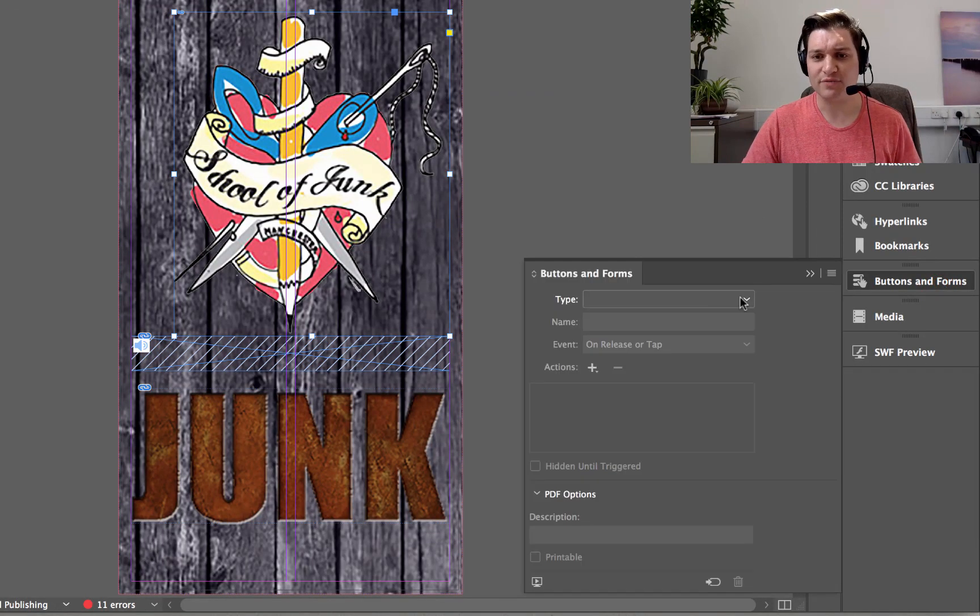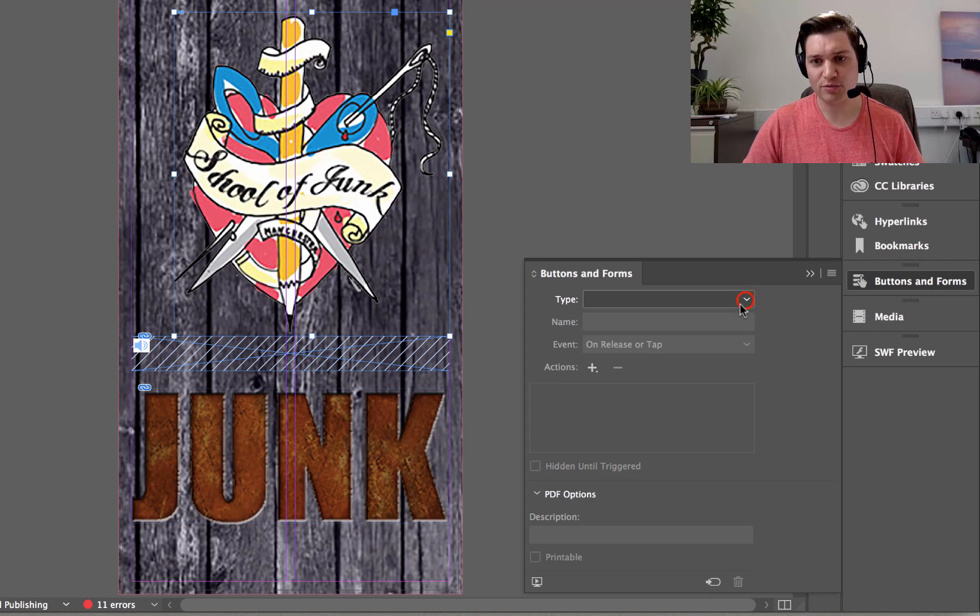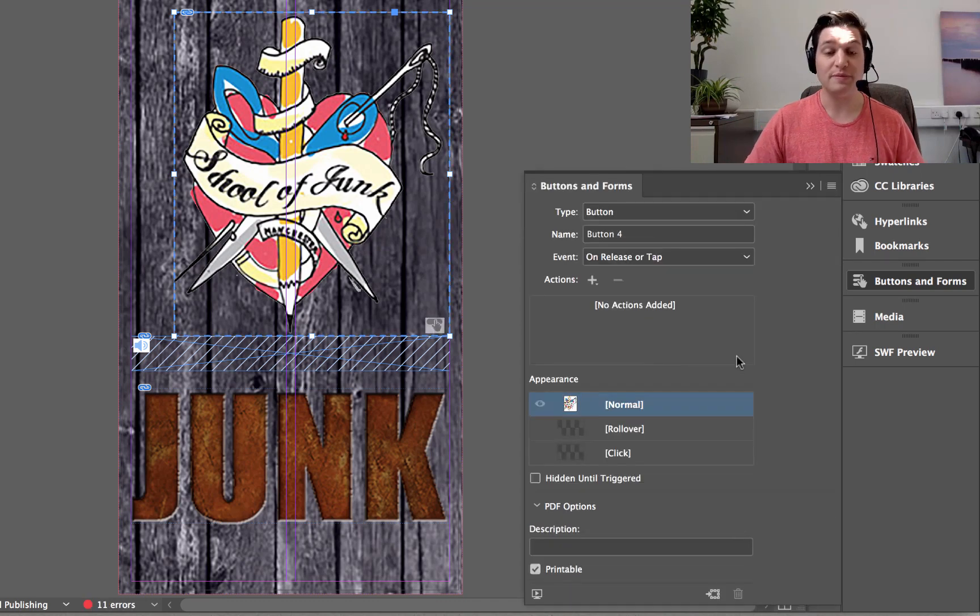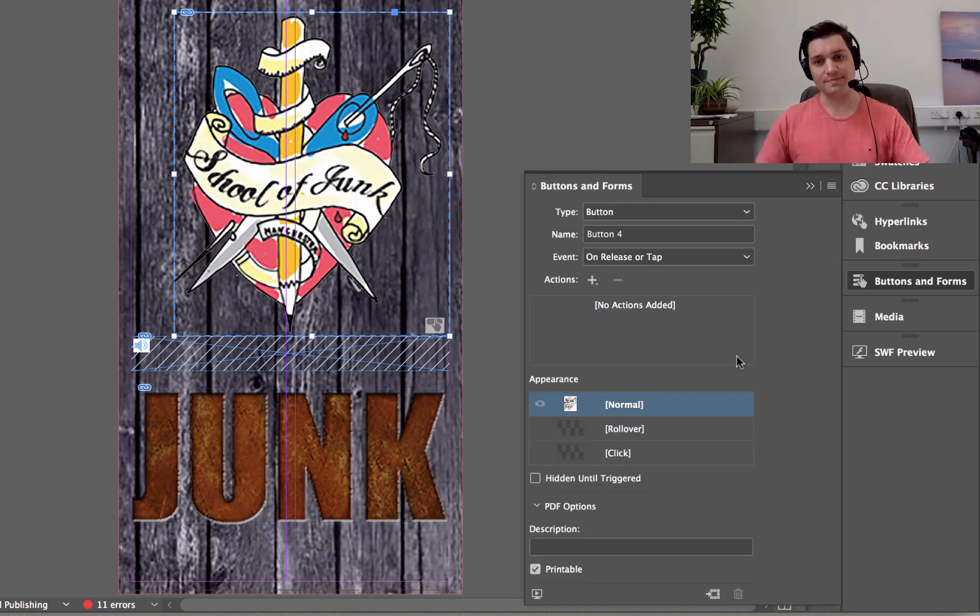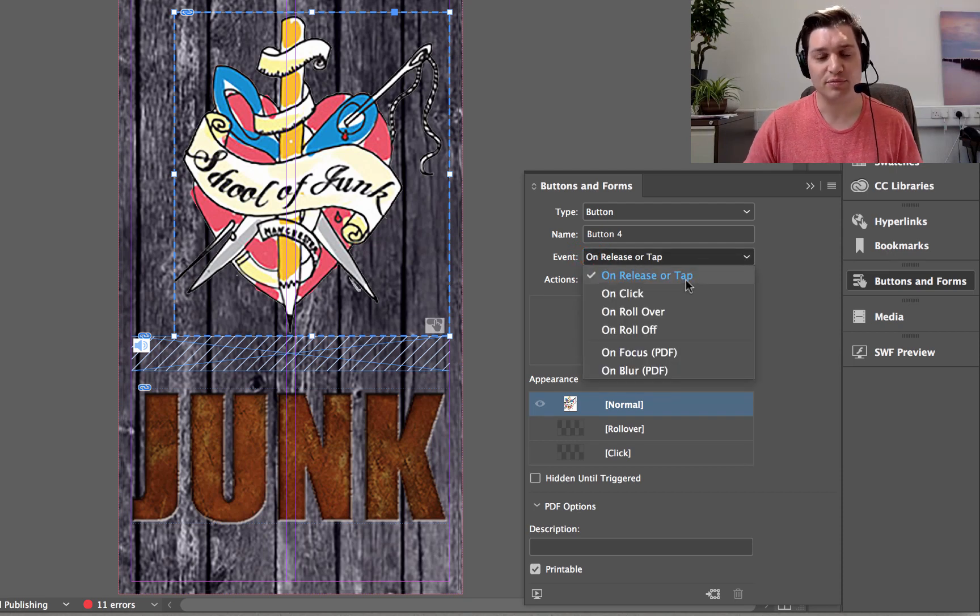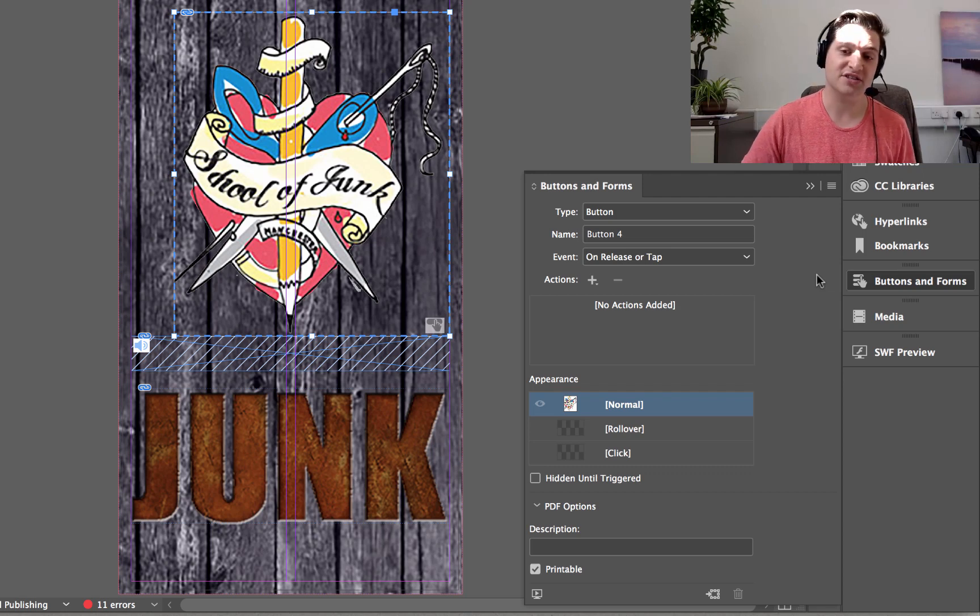So click on Buttons and Forms. Select our logo. On the drop-down here, select Button, which means we can control something with it. So our event is on release or tap, which is exactly perfect for an interactive EPUB such as this.